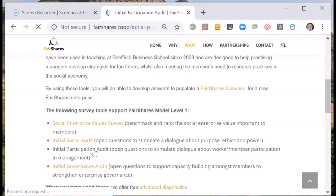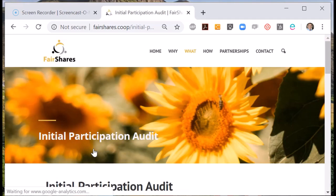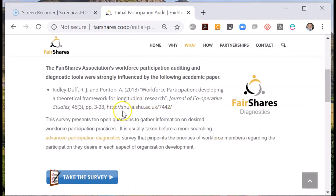This audit can help you work out which members of staff would like to participate in different types of decision making and operations.